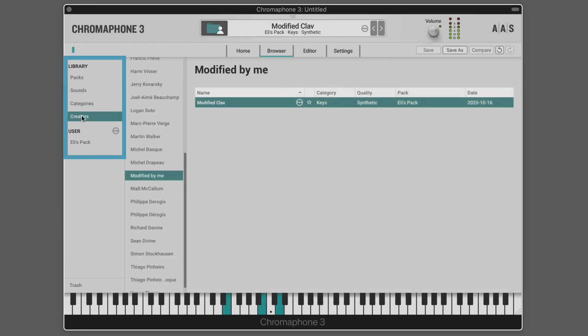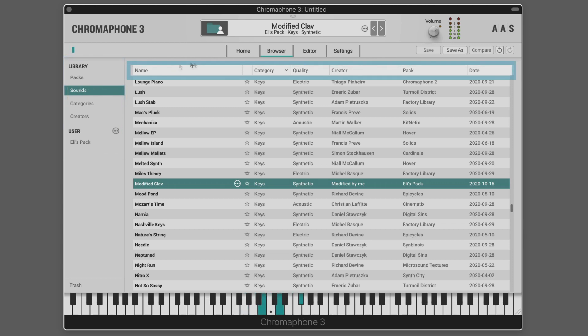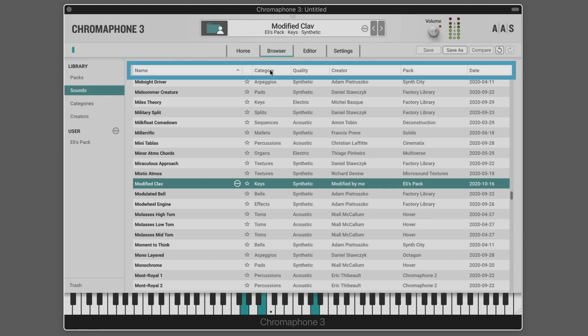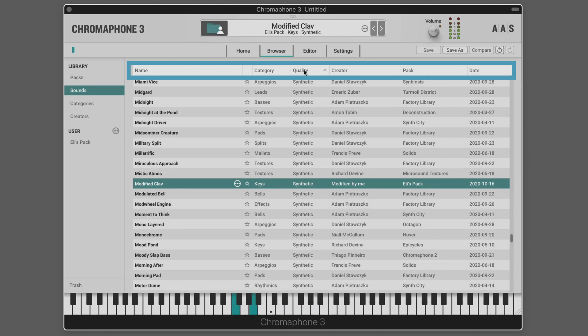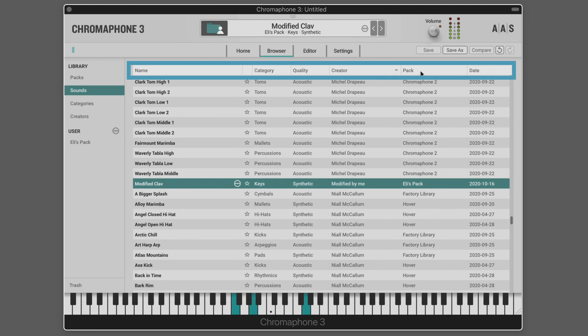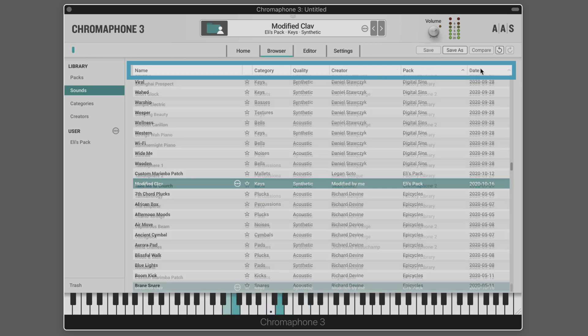The entire library, including sounds from AAS and user packs, can be browsed by clicking on the sounds tab. Sounds can then be organized by name, category, sound quality, creator, pack, or the date of creation.